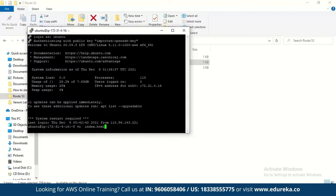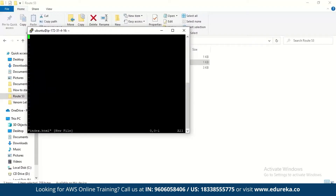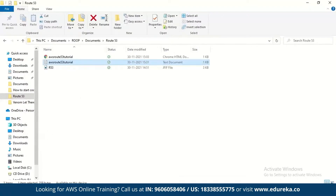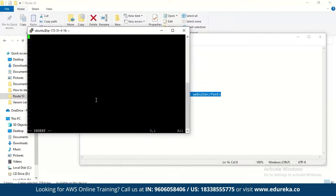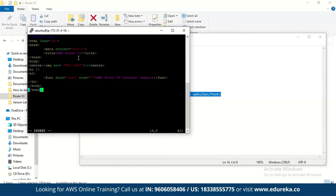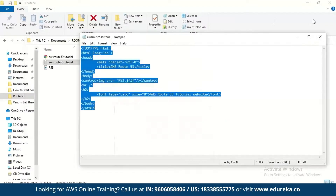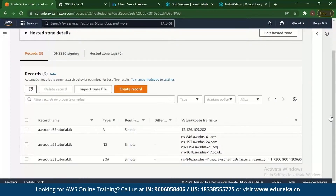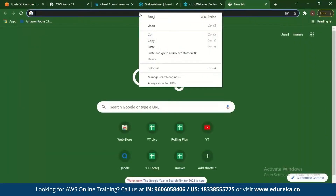Use commands such as 'vi index.html' to create your HTML file. You'll then copy the entire HTML file and paste it into PuTTY. To insert in vi, use Shift+I. This copies the HTML file into your Ubuntu server. PuTTY is basically a free implementation of SSH for Windows. The goal is to host that static web page.